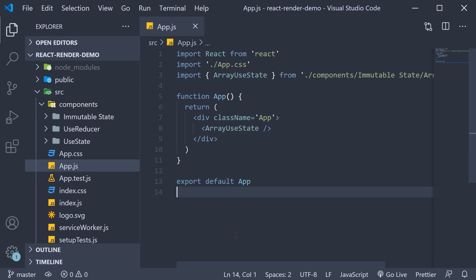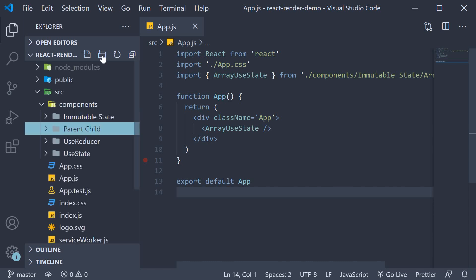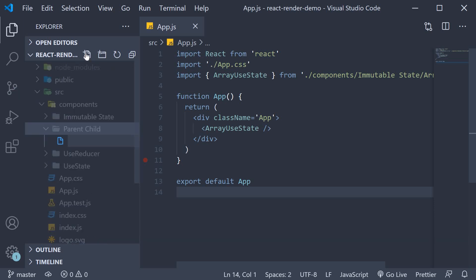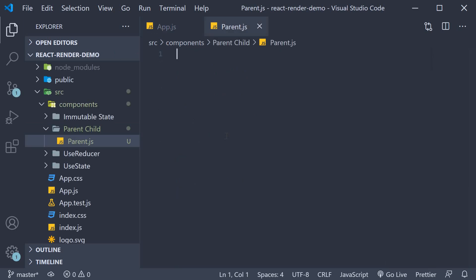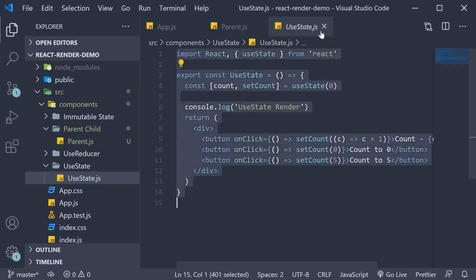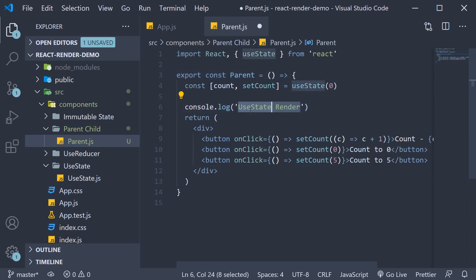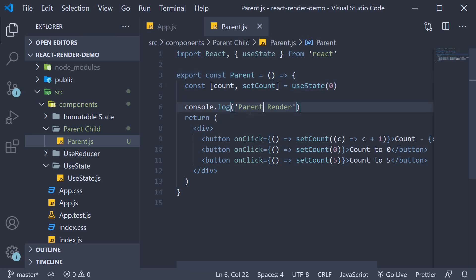Let's begin by setting up the components. In the components folder I'm going to create a new folder called parent-child. Within this folder I'm going to create a new file called parent.js. This component is pretty much the component we used for the useState video, so I'm going to copy-paste the code and make the necessary changes. Change the component name to parent and the log statement as well. So this is our parent component.